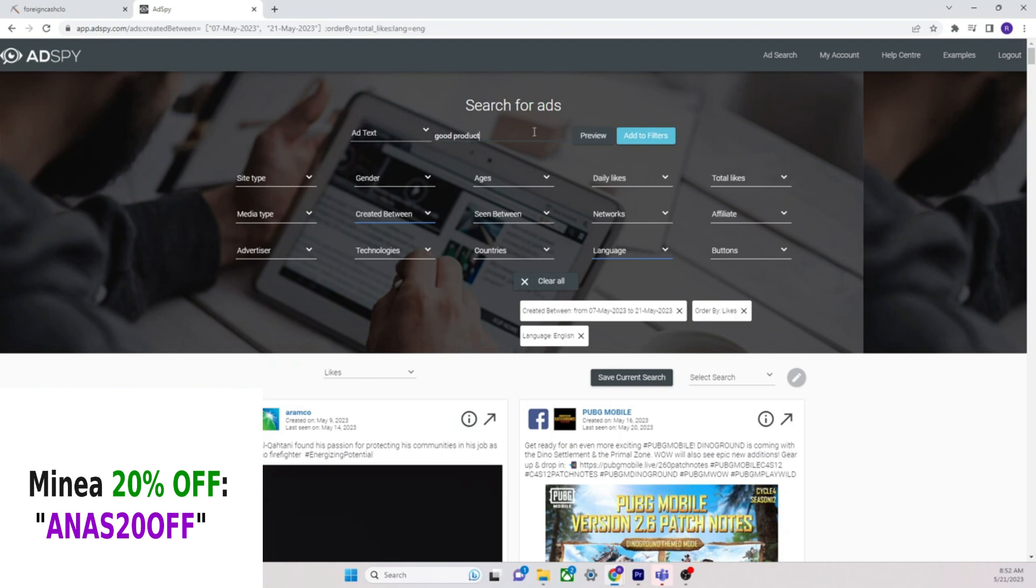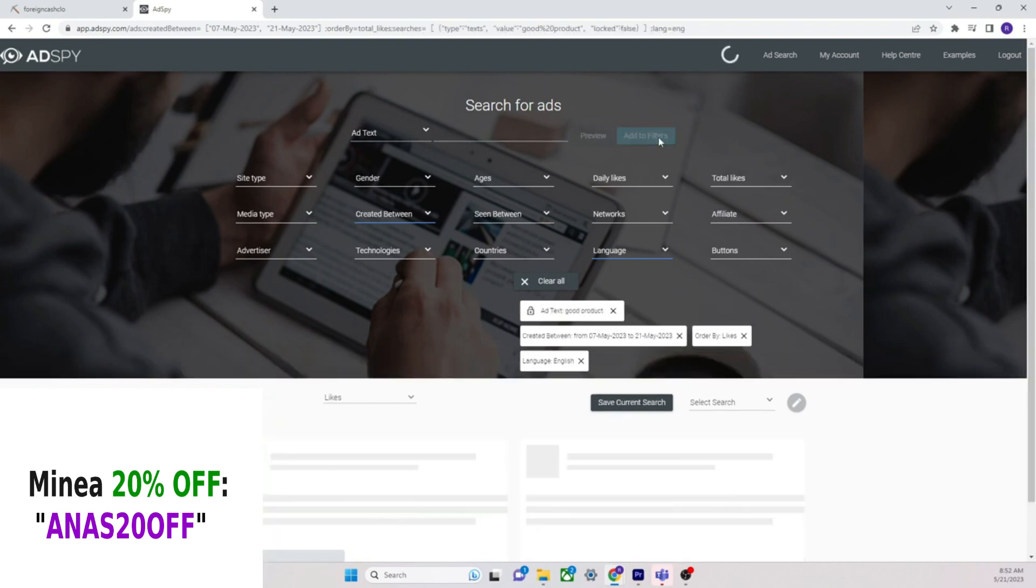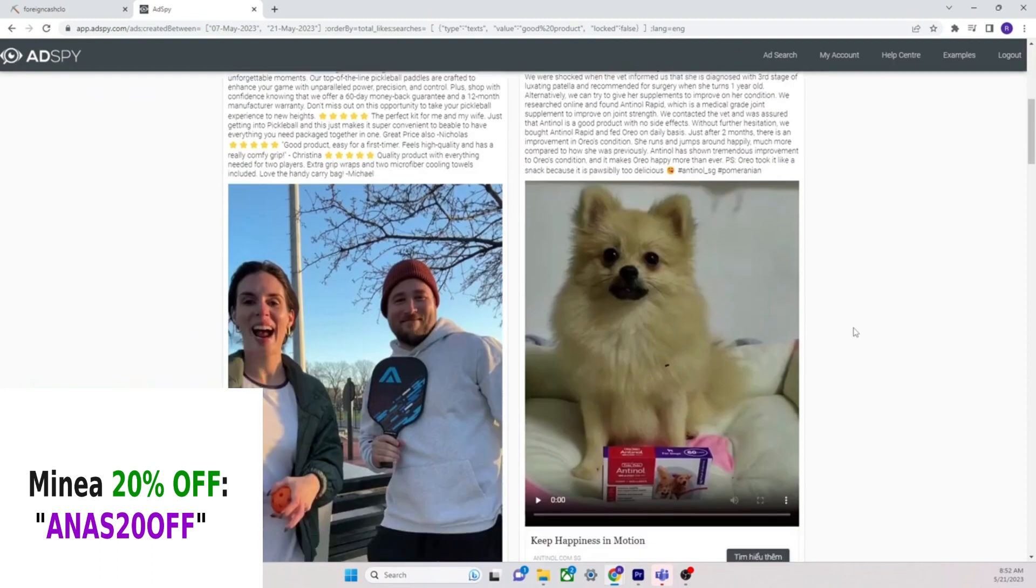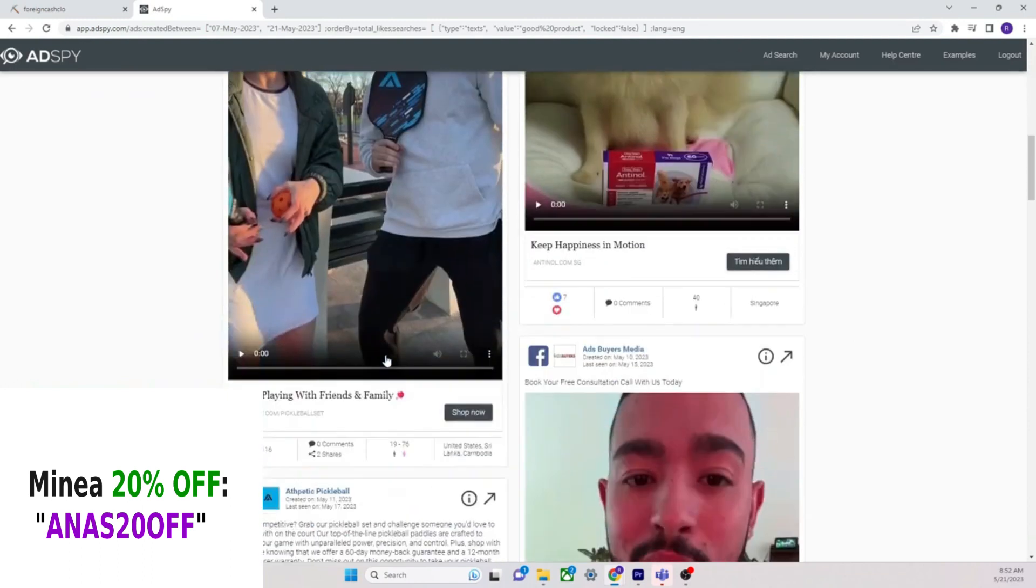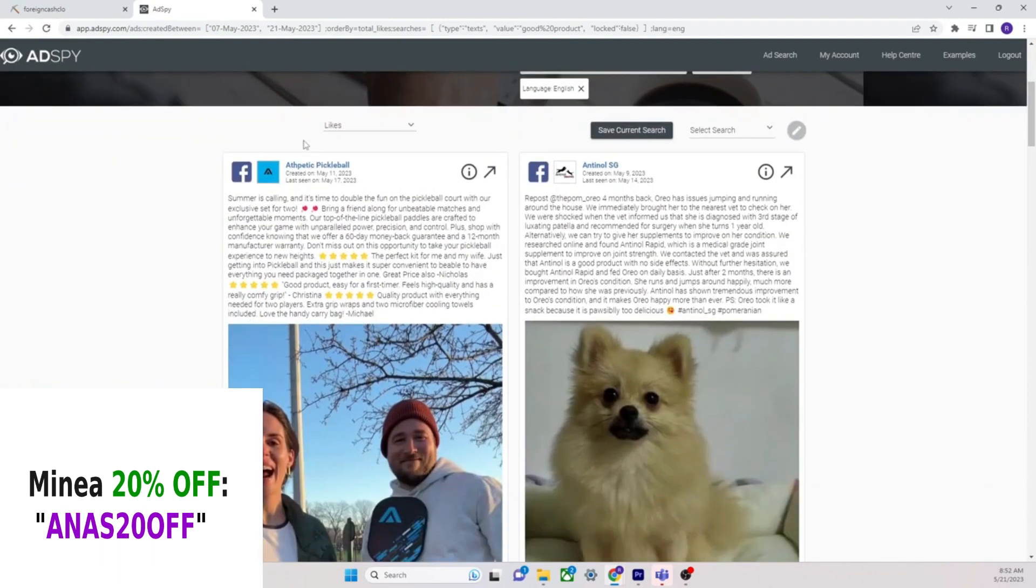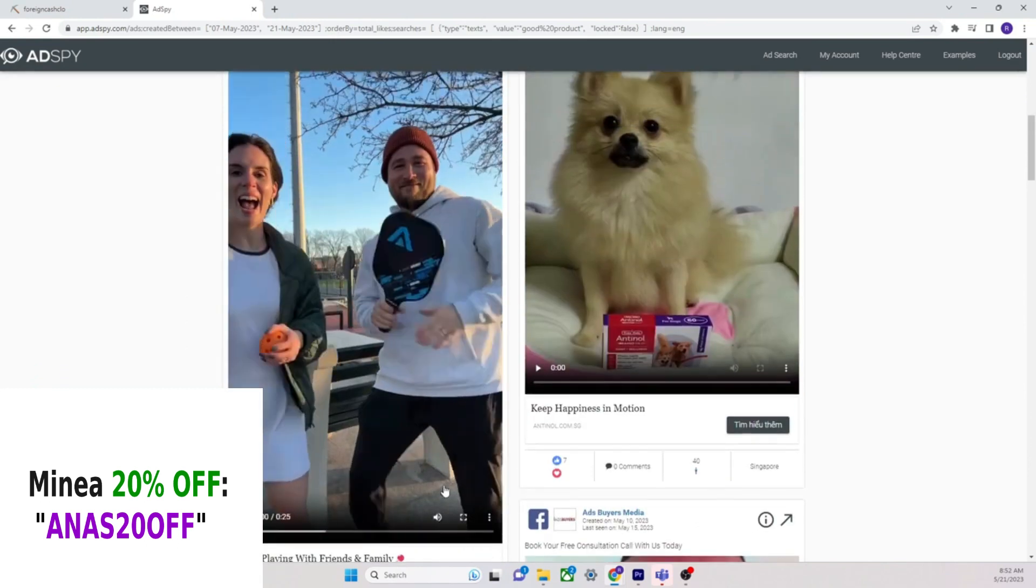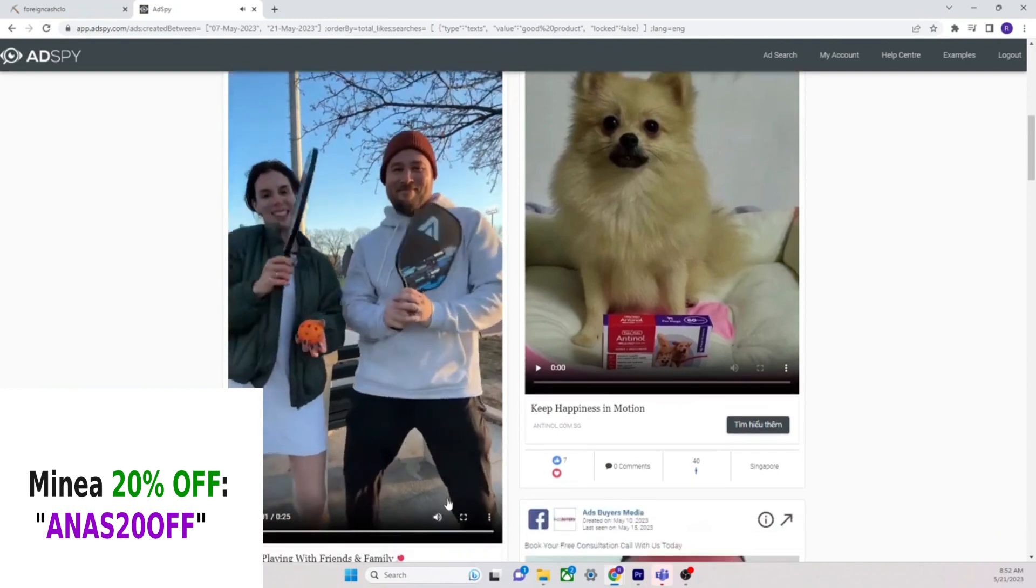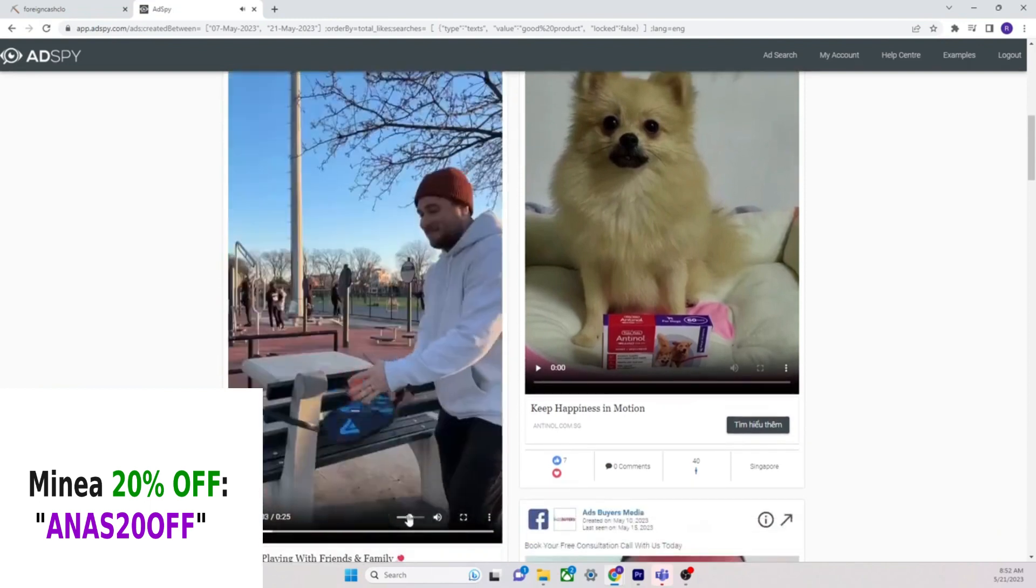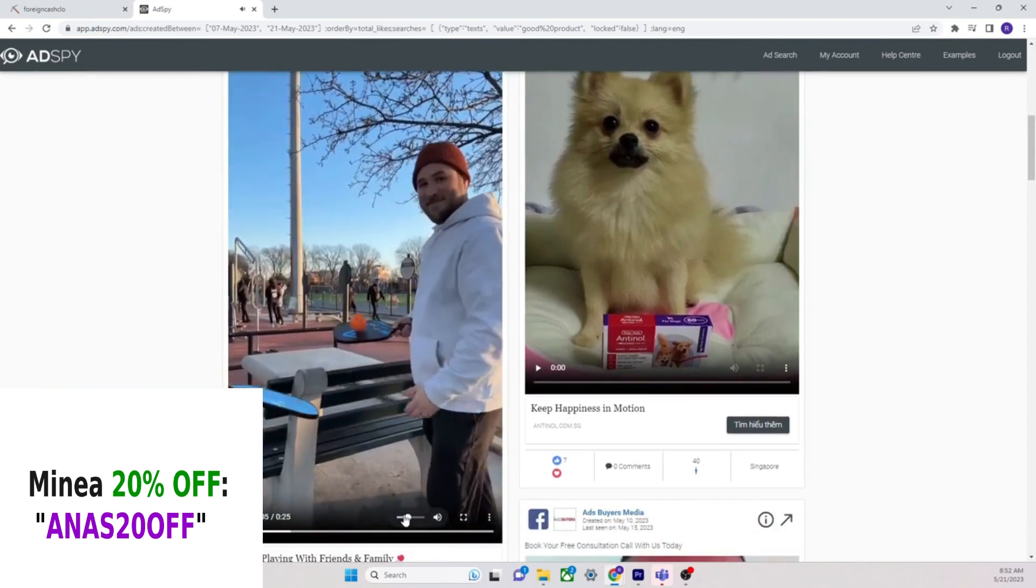And here's the deal, I know I can type in here, you know, comments URL, add text. I could type in good product, right? Let's see, add the filters, good product. Here it is, here's something. Let's take a look.